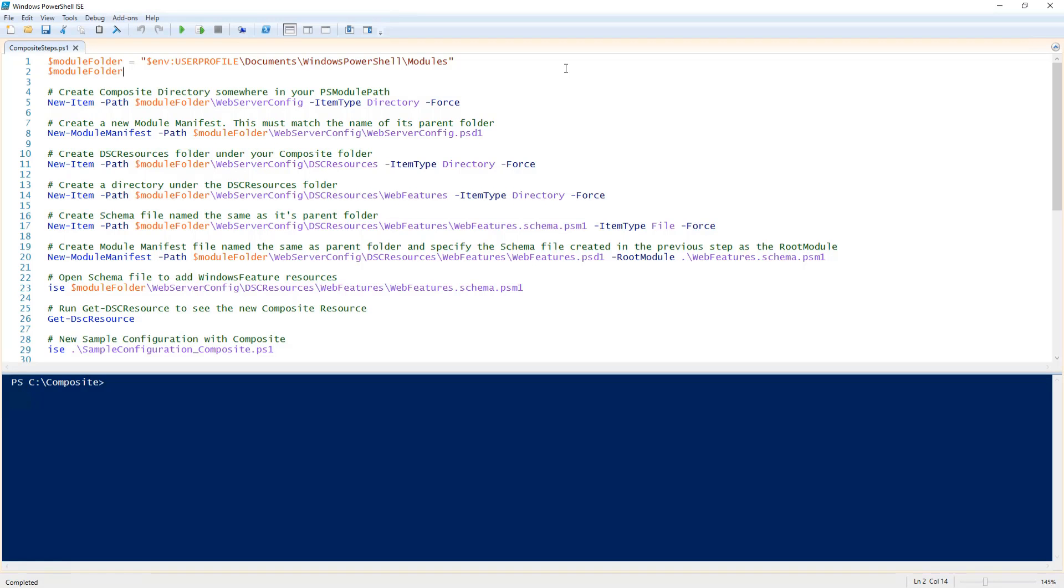Let's go over how to create a DSC composite resource. Creating a composite resource is similar to creating a module and you will need to put your resource in a path that is in your PS module path.